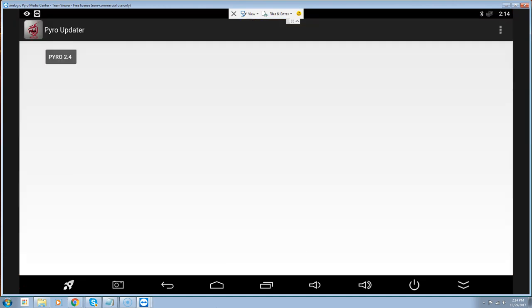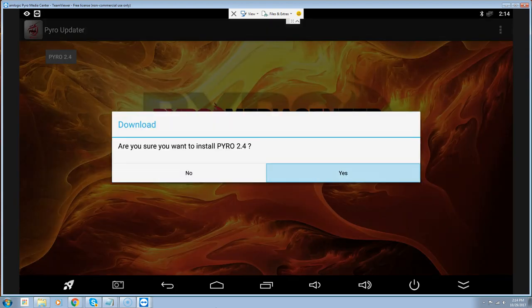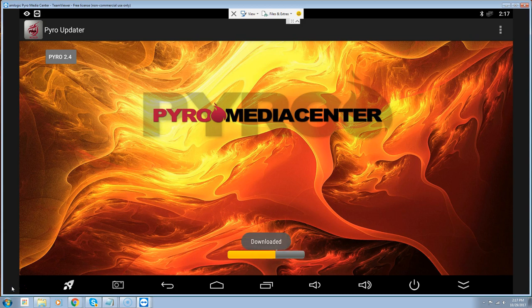Now we're going to go into our updater, install our app. You see in the top left corner version 2.4 — we're going to go down to that, click on it, yes we want to install it, and it's going to be downloading and extracting. Rather than have you guys wait while this is happening I'm going to pause it and pick back up after the extraction is done. Remember it goes from downloading to extracting.